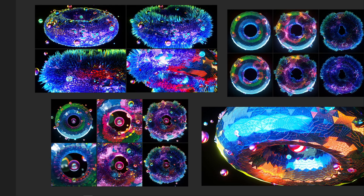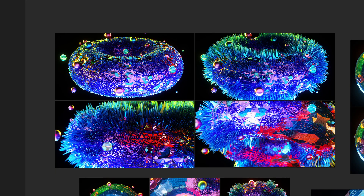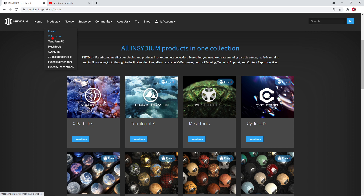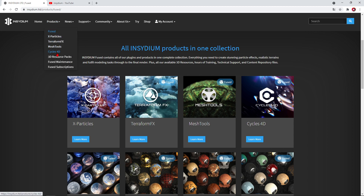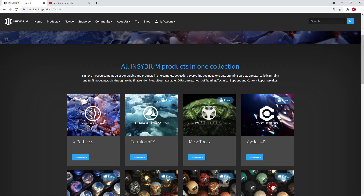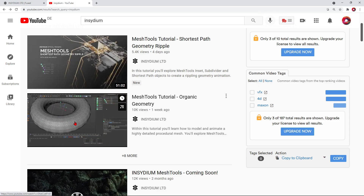Hey, what's up guys, this is Freddy Bonfire back with an amazing tutorial. This time I want to talk about the Mesh Tools, which is one of the products of Insidium Fused. Included inside of it is X Particles particle system, Terraform X for landscapes, the Mesh Tools, Cycles 4D, and all of this good stuff. Today we want to talk about the Mesh Tools, and Insidium already released quite good training on this one.